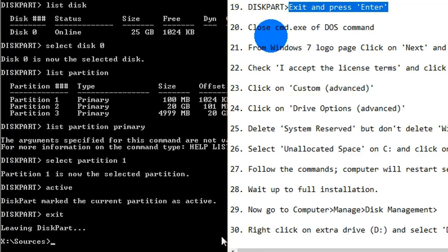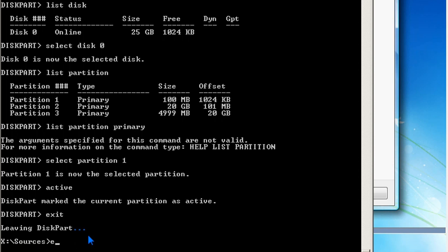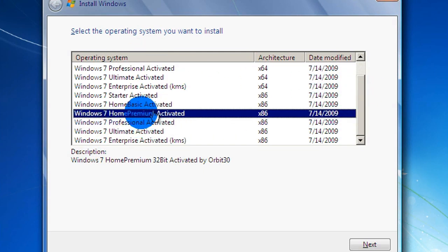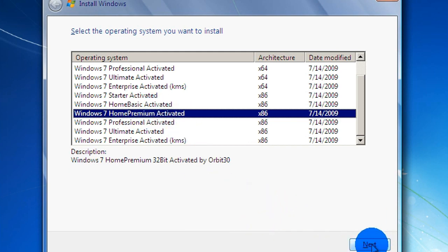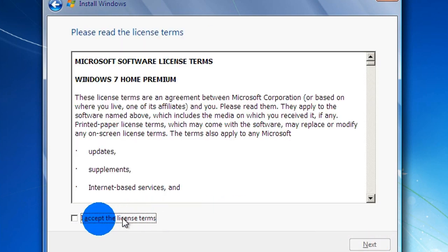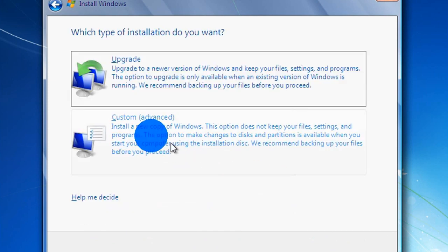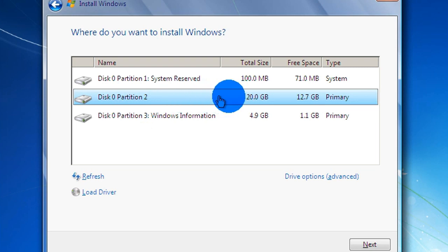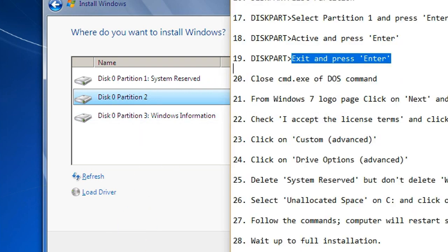Then type "exit" to close the diskpart command. Type "exit" again to close the command prompt and return to the previous position. Now you can install any edition — we are going to install Windows 7 Home Premium. Click Next, then check "I accept the license terms" and click Next. Click Custom (Advanced).